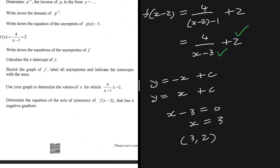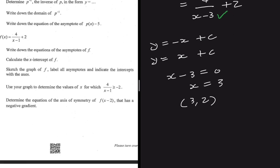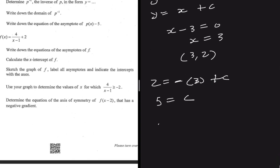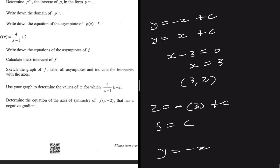The asymptotes intersect at (3, 2). Substituting into y = -x + c: 2 = -3 + c, so c = 5. Therefore the equation of the axis of symmetry of f(x-2) with a negative gradient is y = -x + 5.